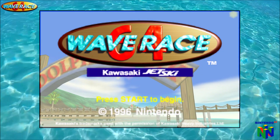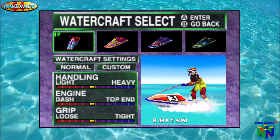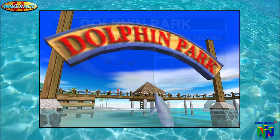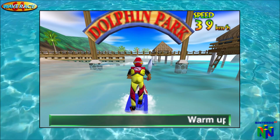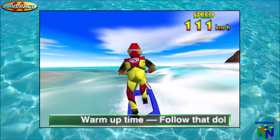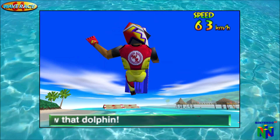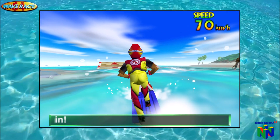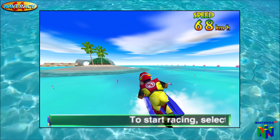Wave Race. Select your watercraft, please. Welcome to Dolphin Park. Warm-up time — follow that dolphin. To start racing, select Start the Race on the Far screen menu.